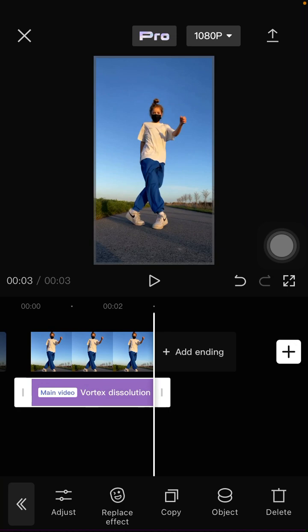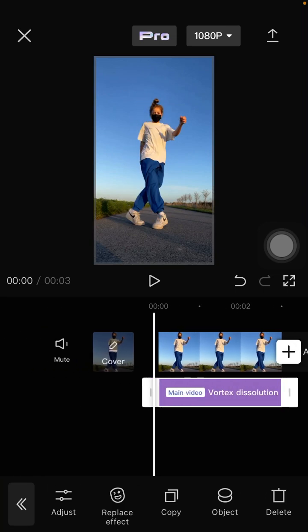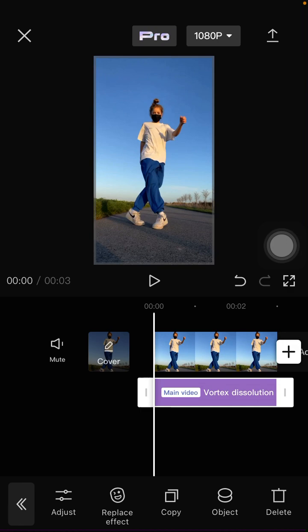That's how you can add the vortex dissolution effect in CapCut Pro. I hope this tutorial was helpful for you. Don't forget to like, comment, share, and subscribe. If you have any questions, please leave them in the comment section down below — thank you so much for watching.